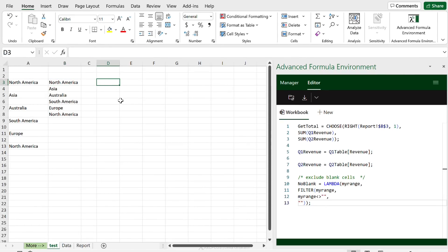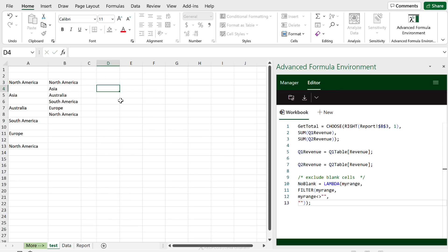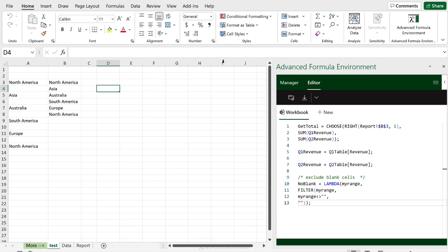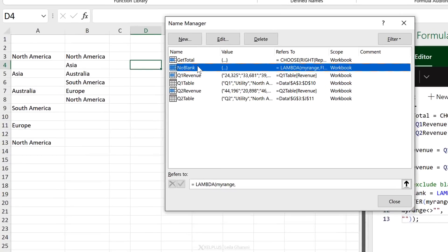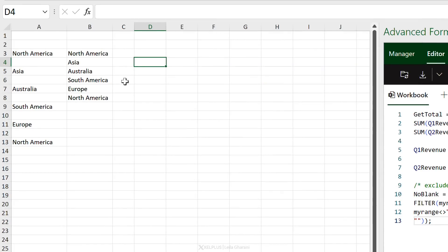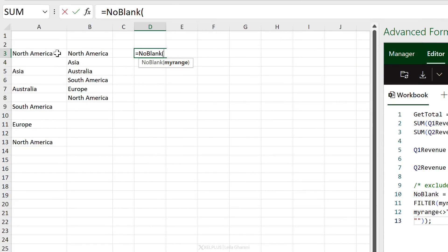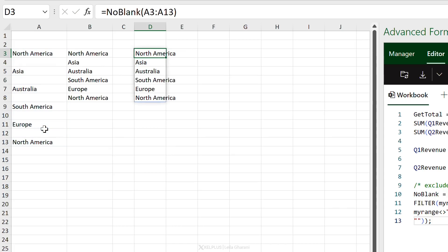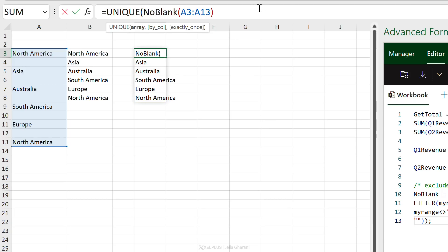Now that our custom function is created, we need to sync it to Name Manager before we can use it. Currently if I type NO_BLANK in a cell it doesn't show up. After clicking Sync, it's added automatically. When I save the workbook it will be there, and I can use it: type NO_BLANK, select the range, close the bracket, and it works.